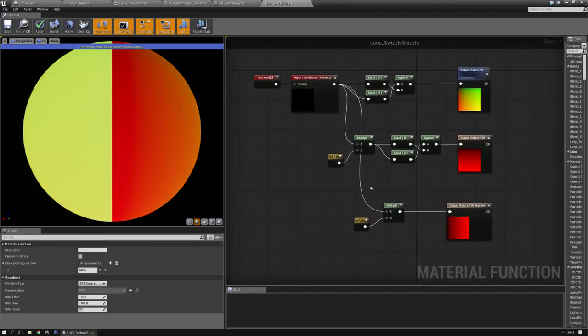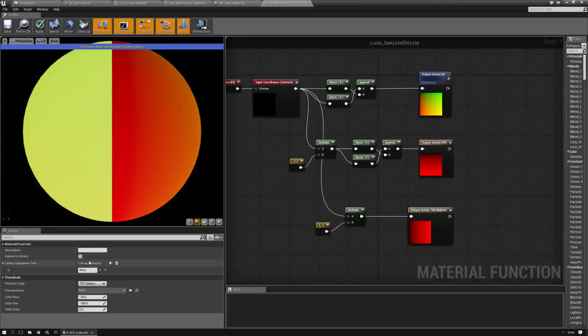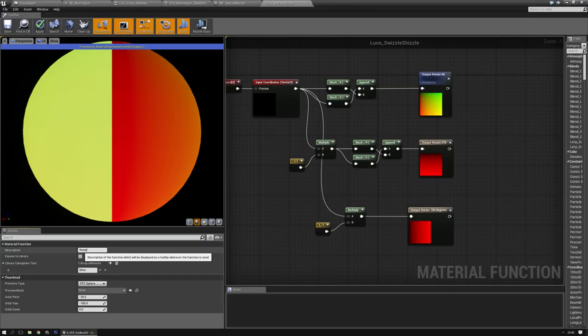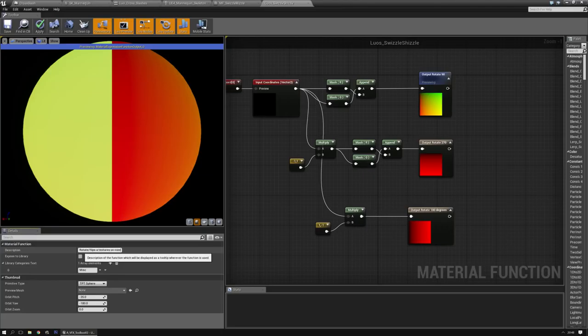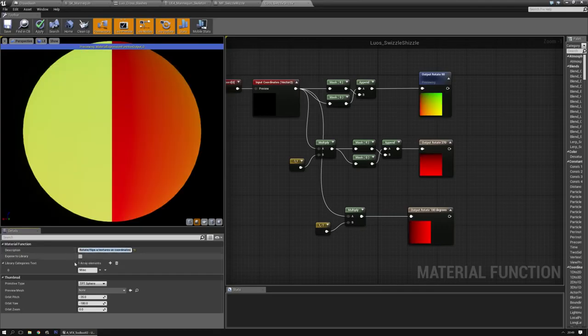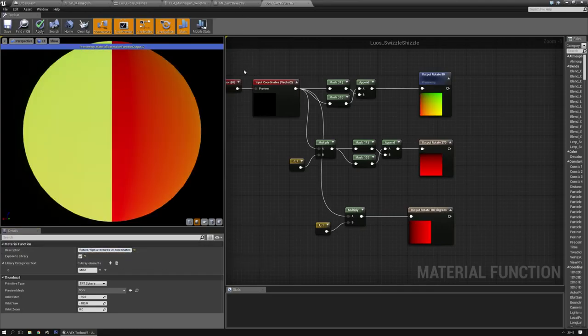Now we can set these in the way we want. You can give the description: rotates/flips a texture, texture UV coordinates. We're going to expose it to the library. And since I always use the same library thing for me, I'm actually going to grab one real quick.